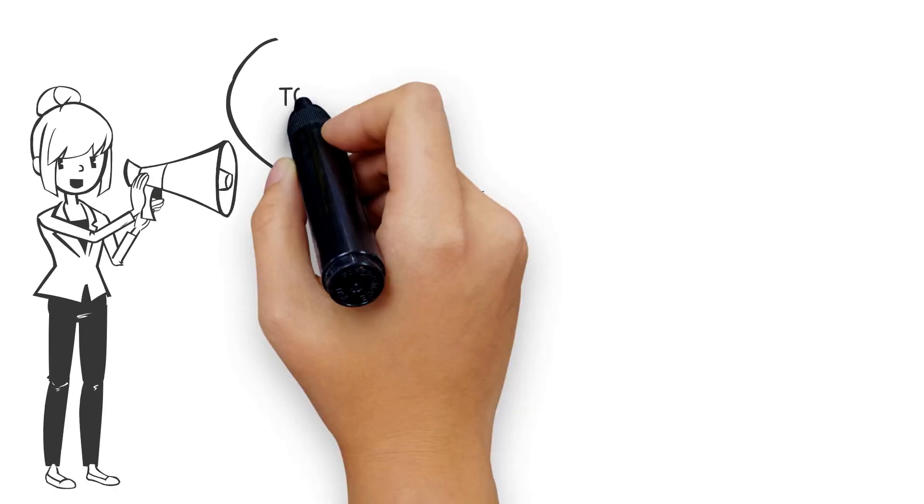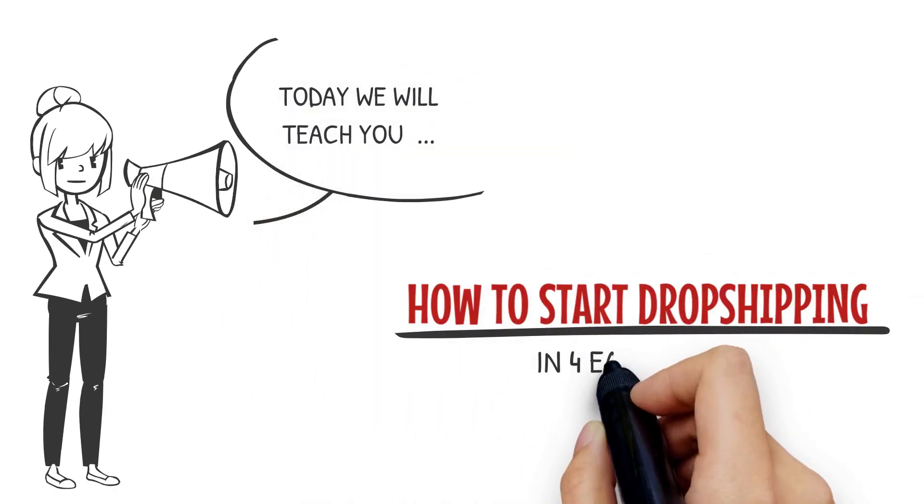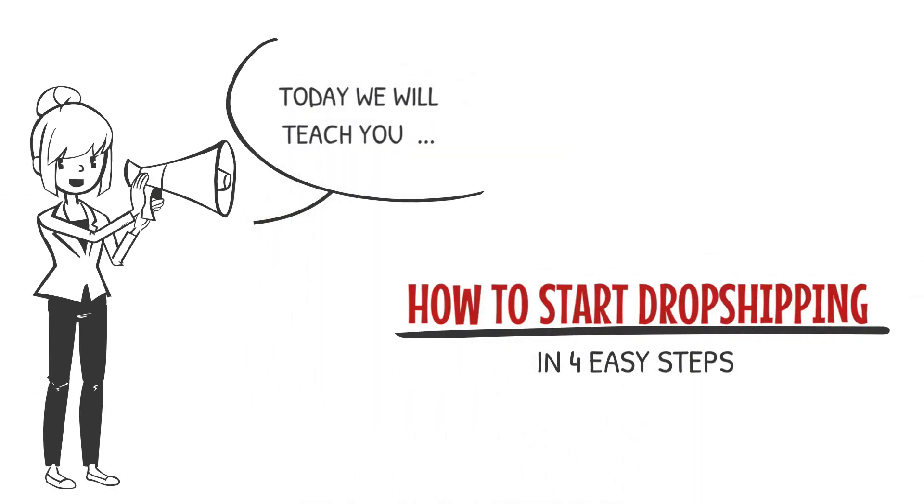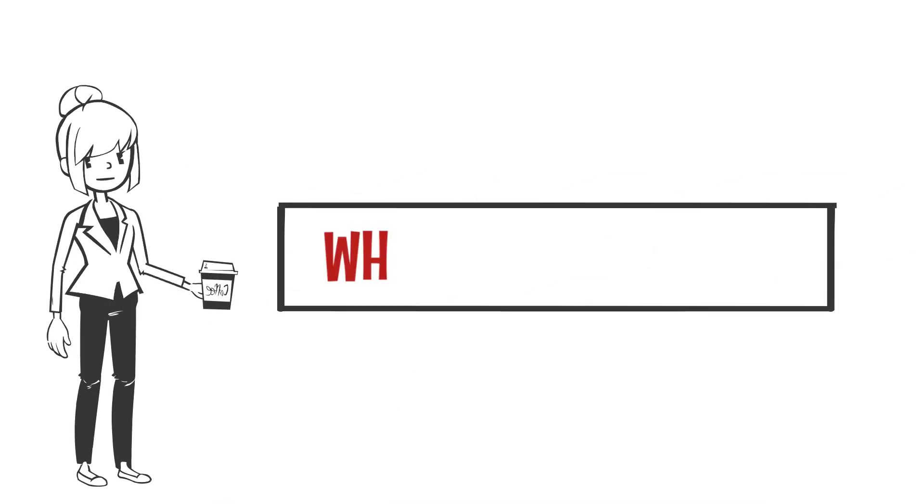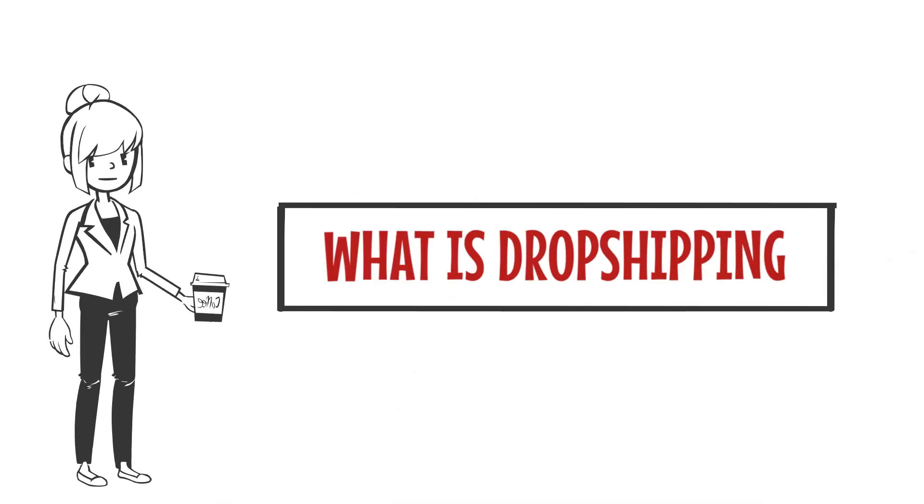Hey everyone, today we will teach you how to start dropshipping in four easy steps, so let's begin. First, let's learn what dropshipping really is.